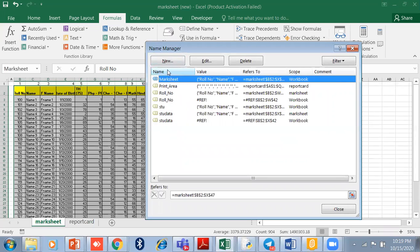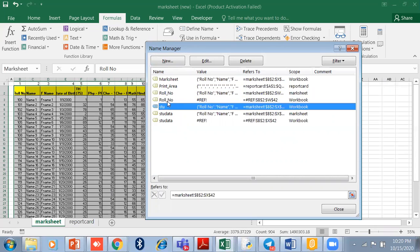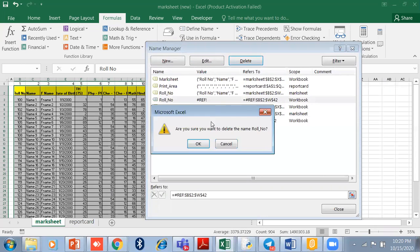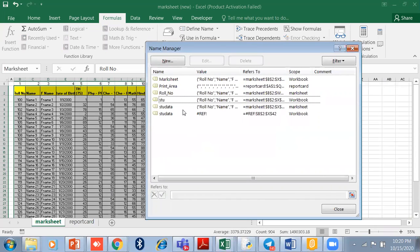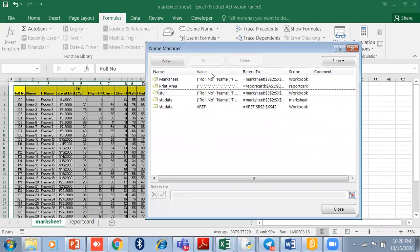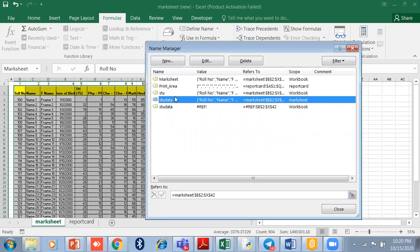I just delete it from here. You can edit it. You can select the range and edit it as well.